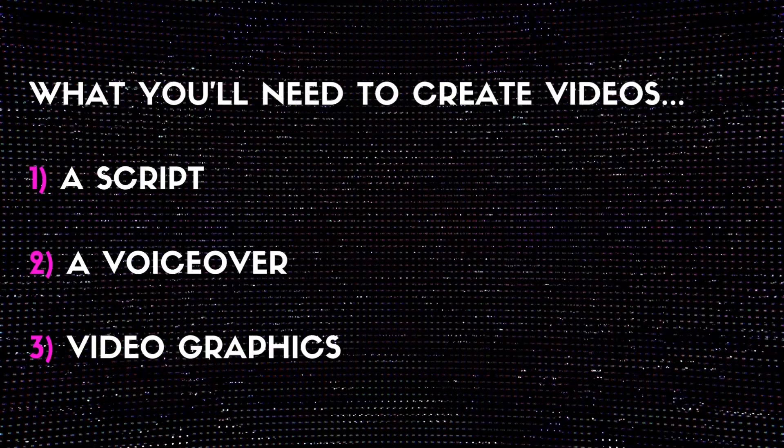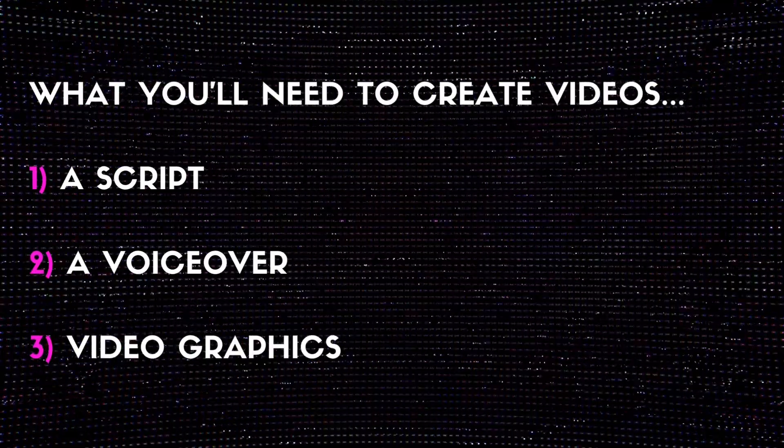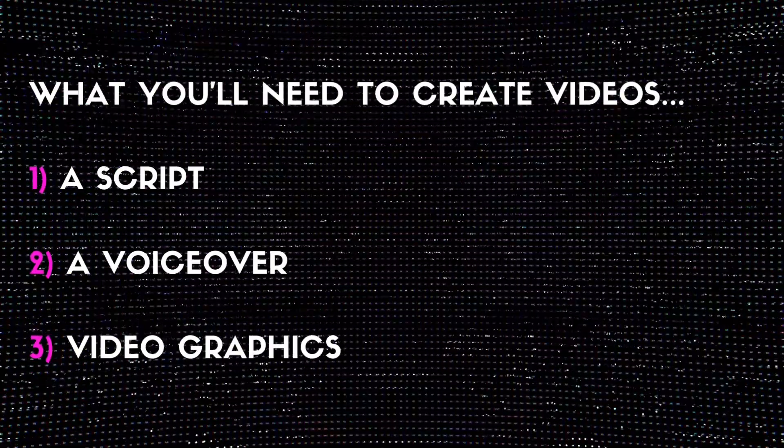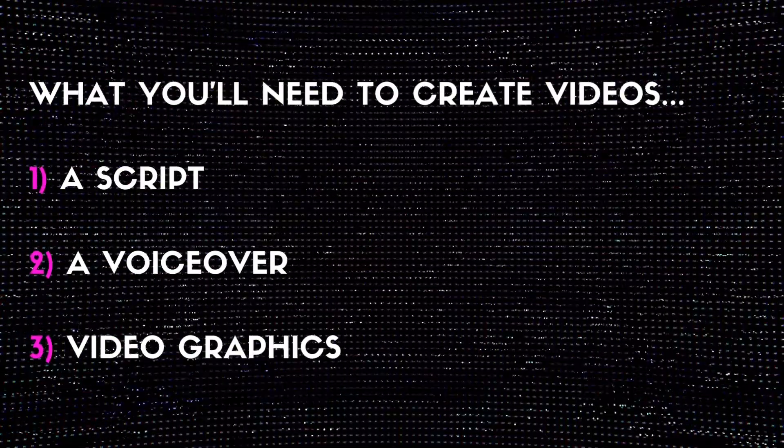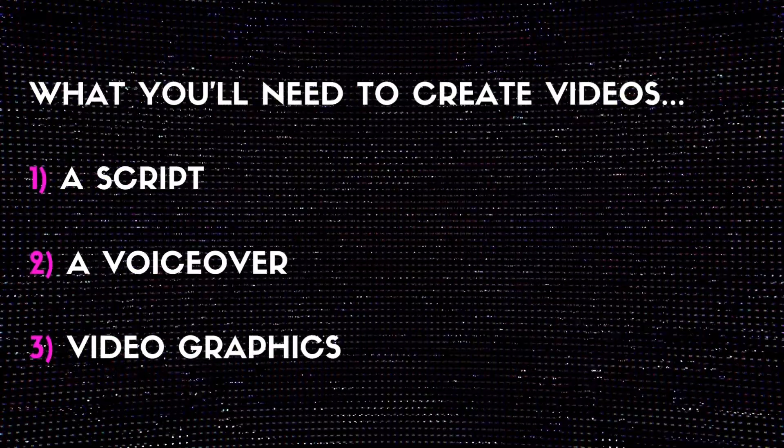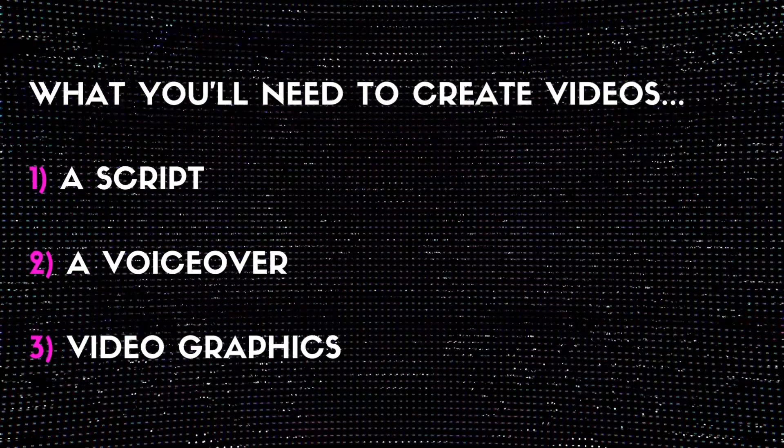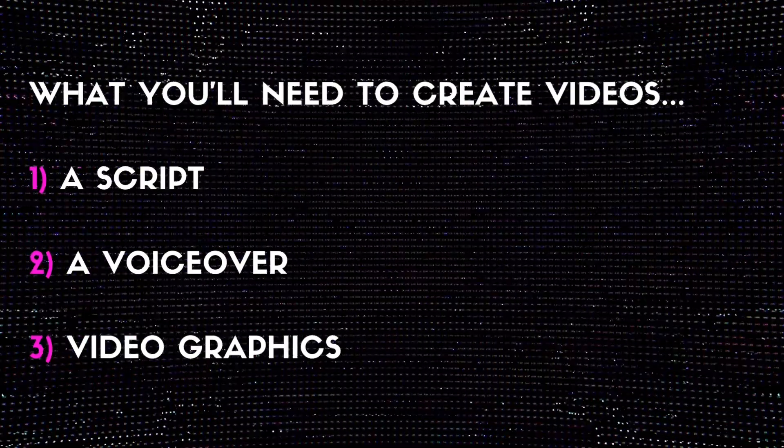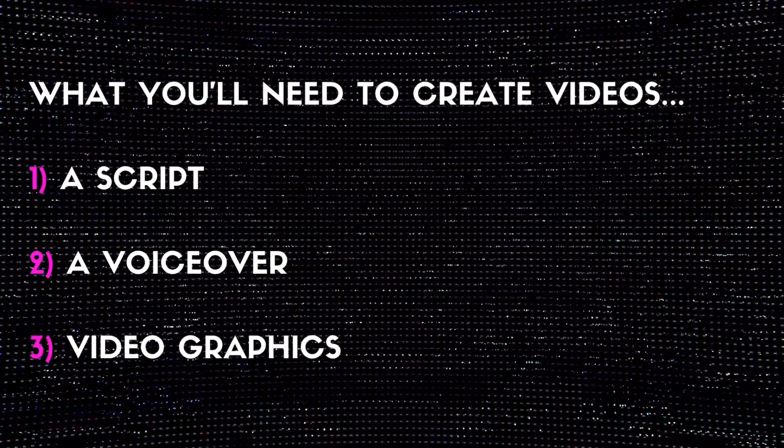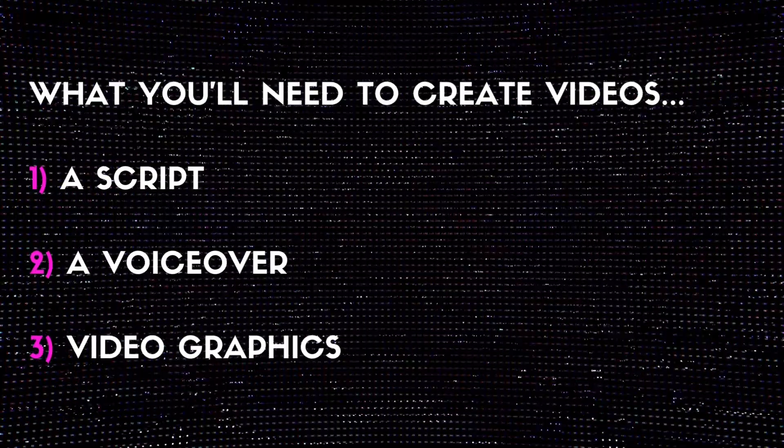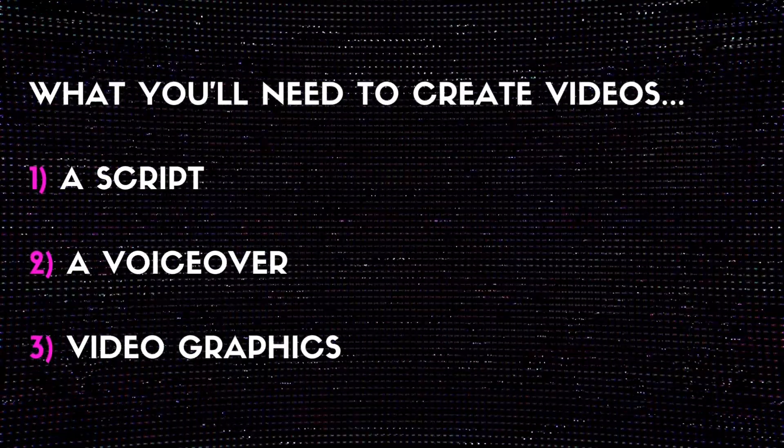You'll need three things to create videos for a YouTube automation channel. It's really simple. First you'll need a script. Second you'll need a voiceover. Third you'll need video graphics. Then obviously you combine all those into a video which you then upload to your YouTube channel.